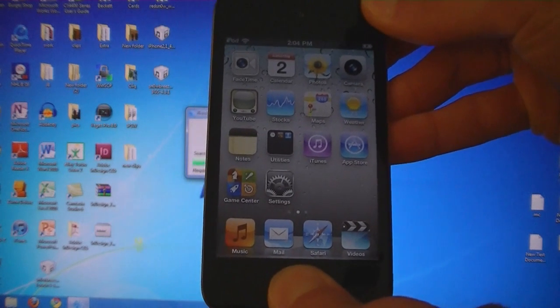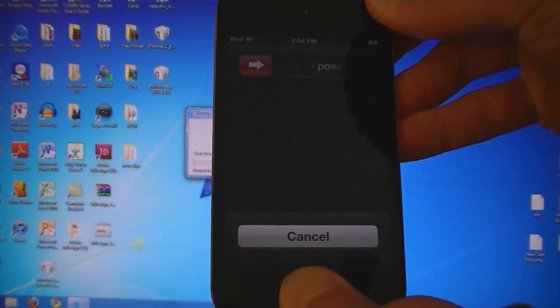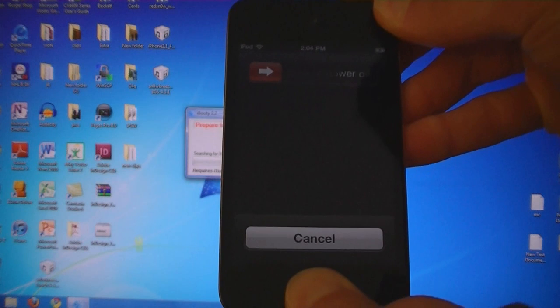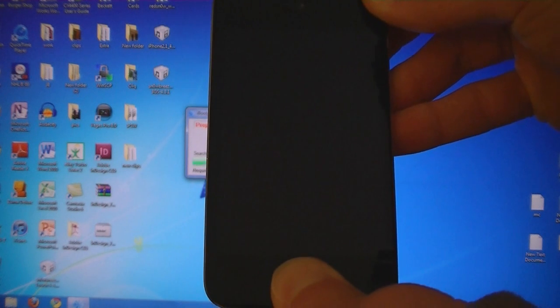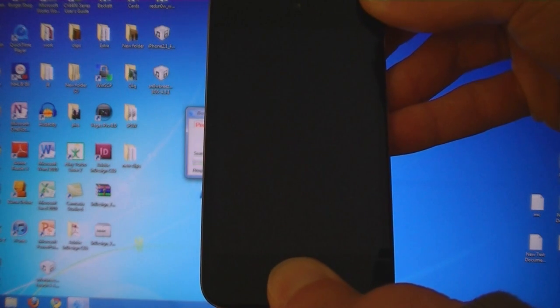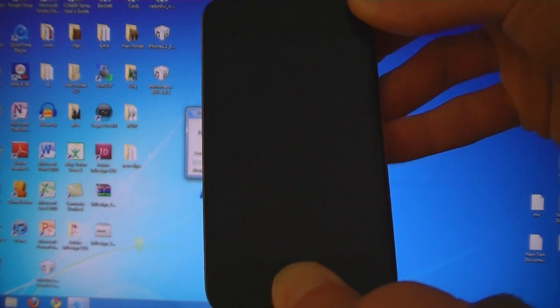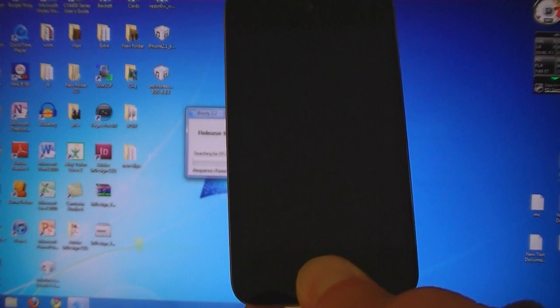Press the home and power buttons for 10 seconds. Then release the power button but keep holding the home button.